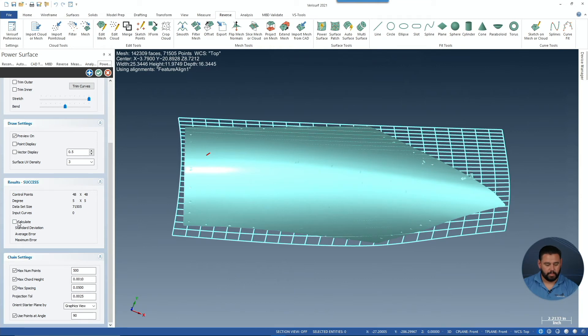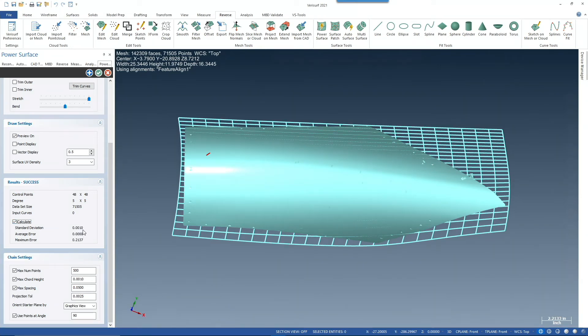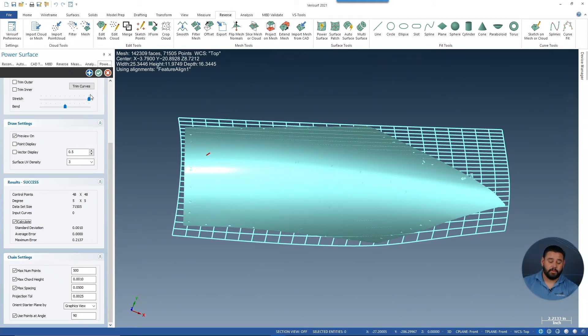And if we take a quick peek at our results, you can see that the standard deviation of that surface is within 1,000th of an inch. That is a very, very tight surface.